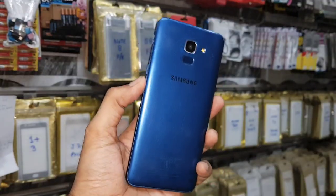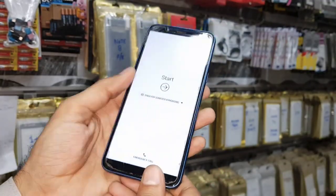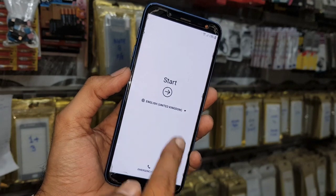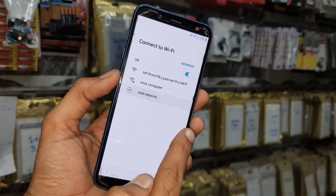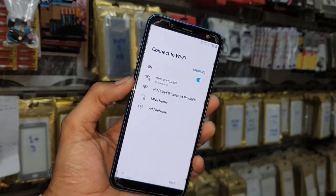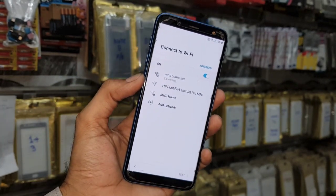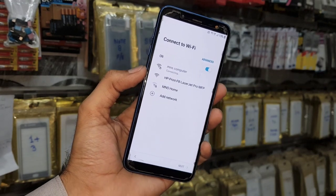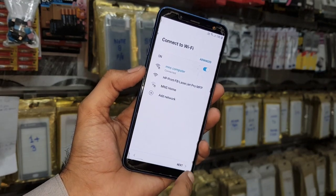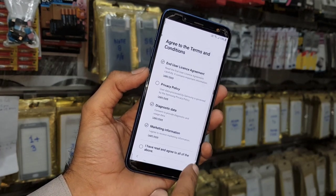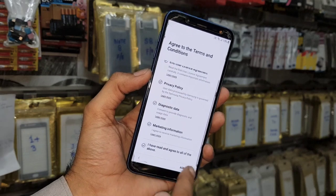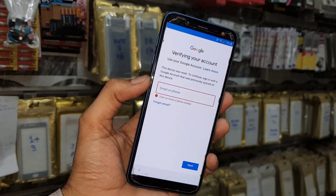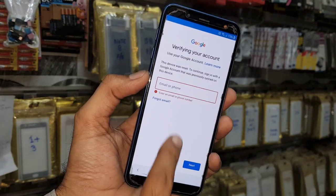Hello guys, in this video I am going to show you how to bypass FRP lock in Samsung J6. First of all, let me show you that this device is asking for a Gmail account. I have connected my Wi-Fi, click next and agree to the terms and conditions. Now you can see here this device is asking for a Gmail account.